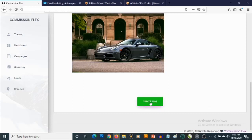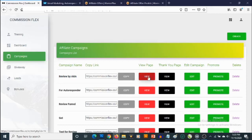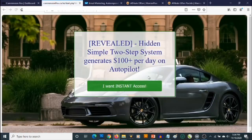I'm just going to click on Create Page right now. Our campaign has just been created. If you want to check it out, we can click on View to see what it looks like.